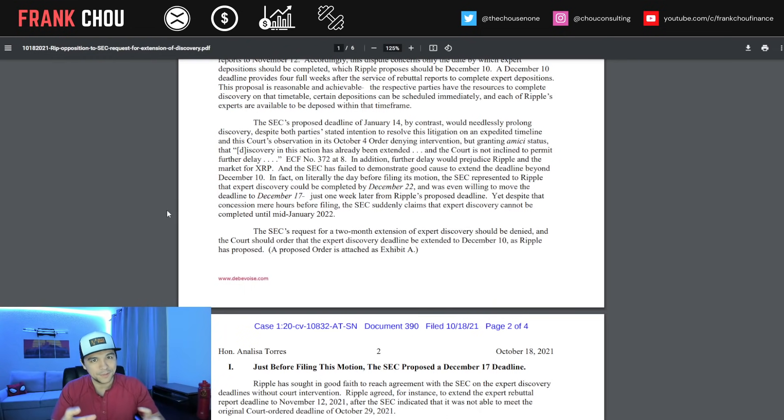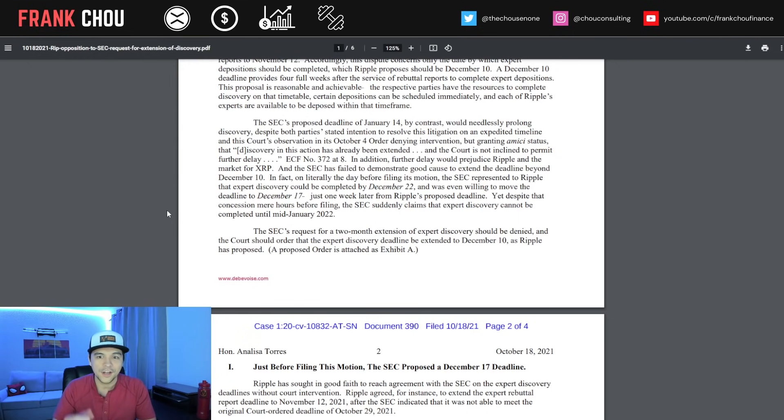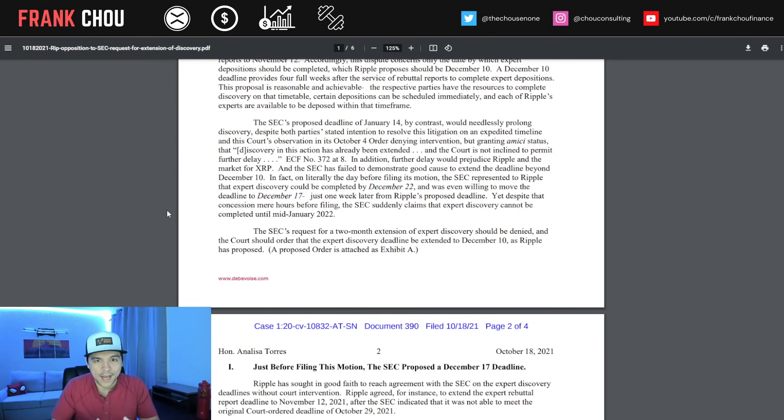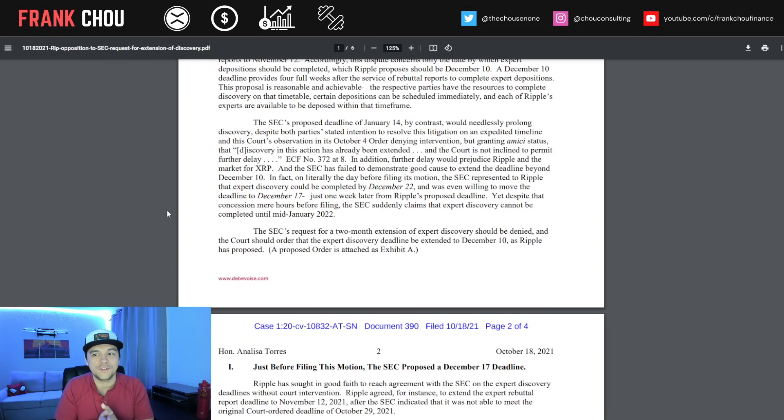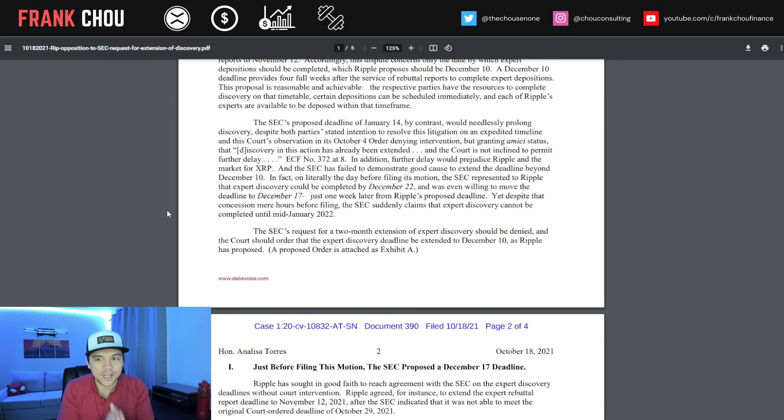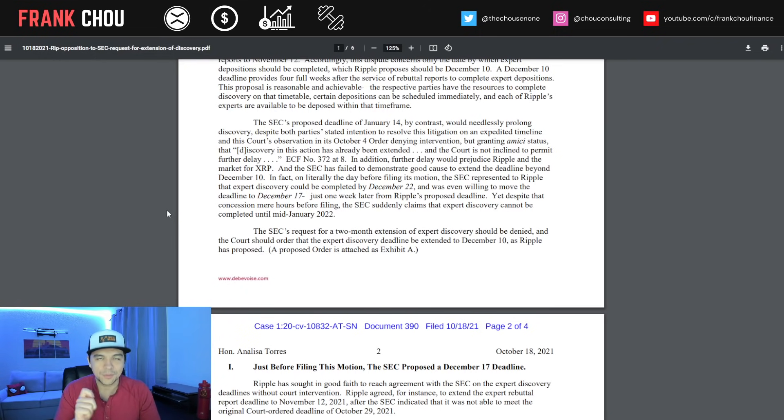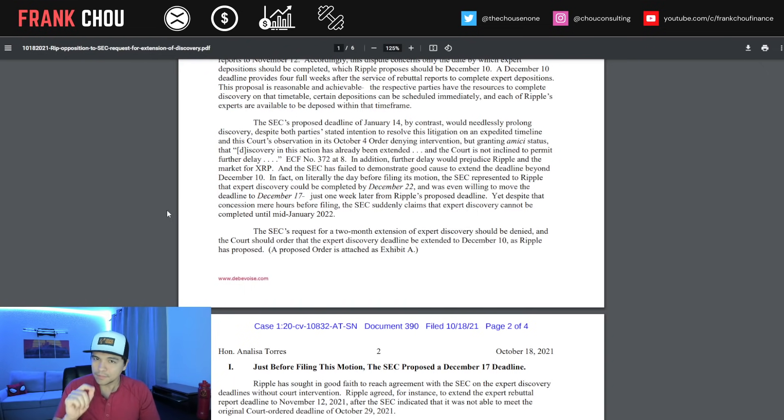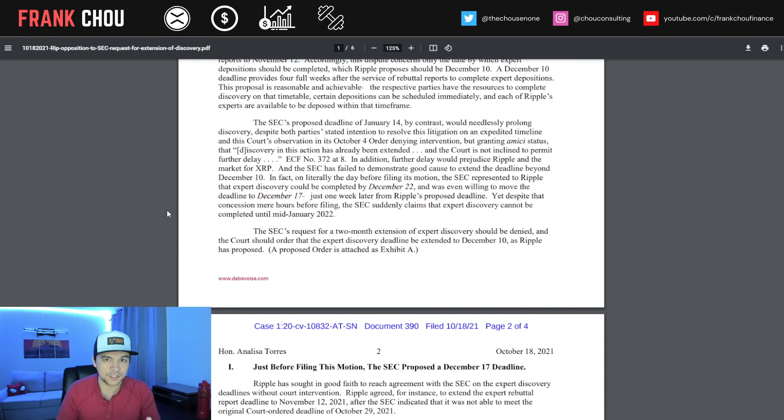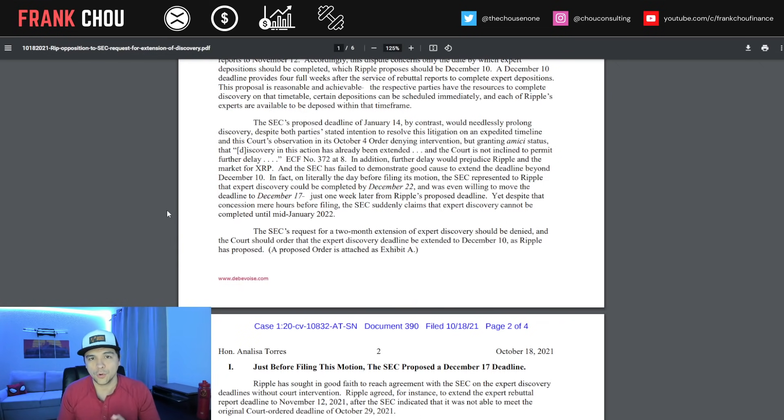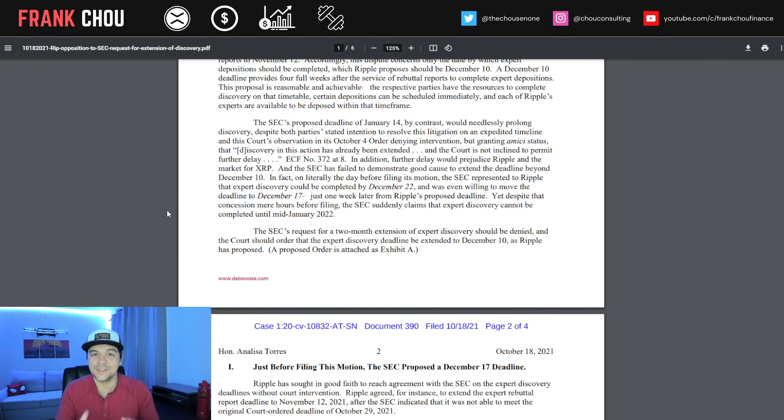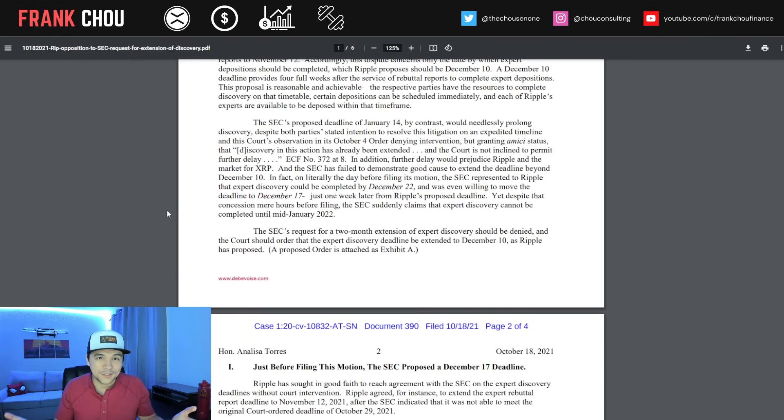This is what's been cited a lot. In response to Deaton's motion to intervene, Judge Torres said discovery in this action has already been extended, and the court is not inclined to permit further delay. That's really key, because if the court's not willing to allow Deaton his motion to intervene because of unnecessary delay, then why should the court allow the SEC this privilege?